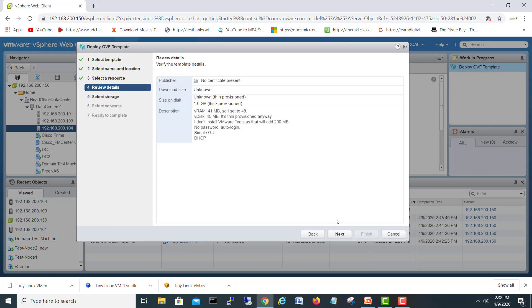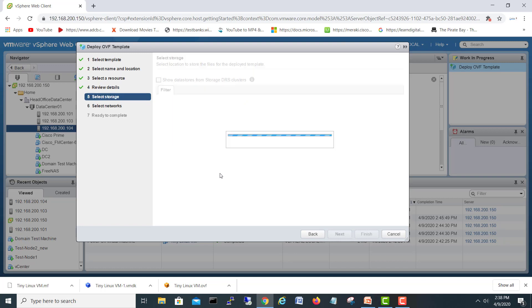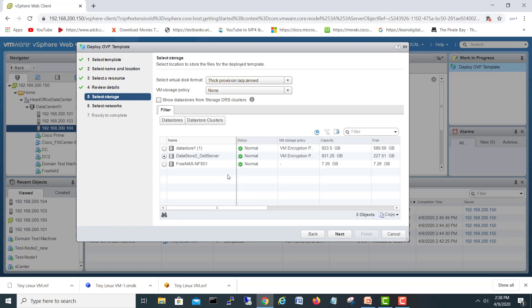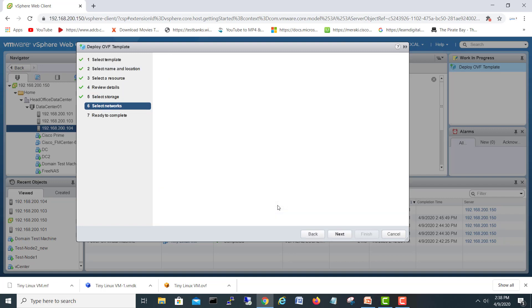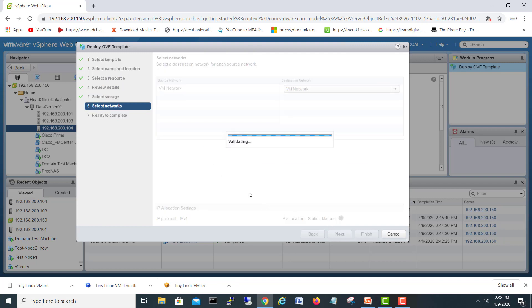Okay, so we'll select storage, which data store you want to install this one. If we want to install on this, these are my all data stores. So you can choose next and select a network here. And then next.